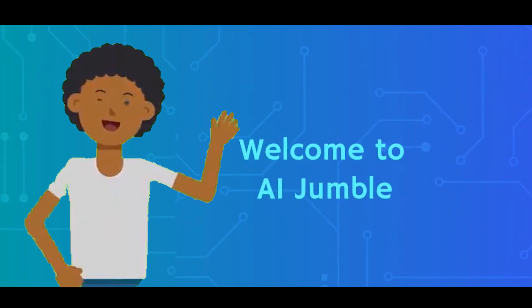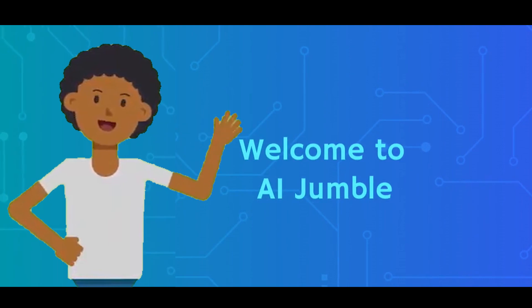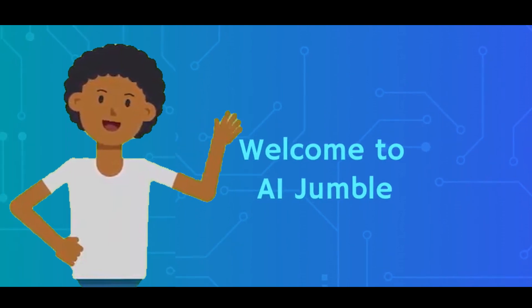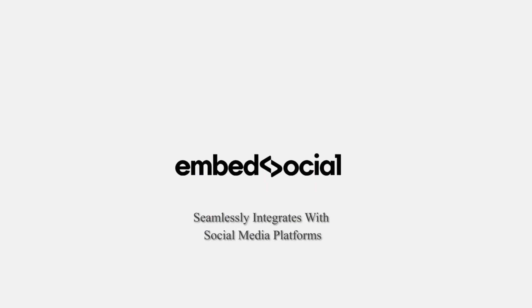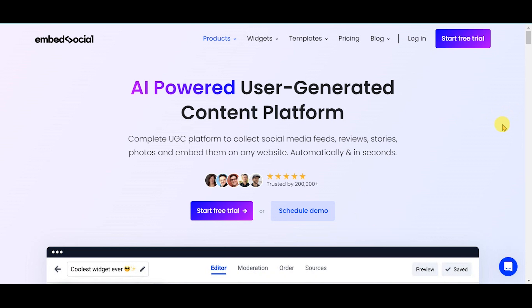Welcome to AI Jumble. Today, we're diving into the world of EmbedSocial, which seamlessly integrates with major social media platforms and review sites, enabling you to gather posts, photos, videos, and reviews effortlessly.